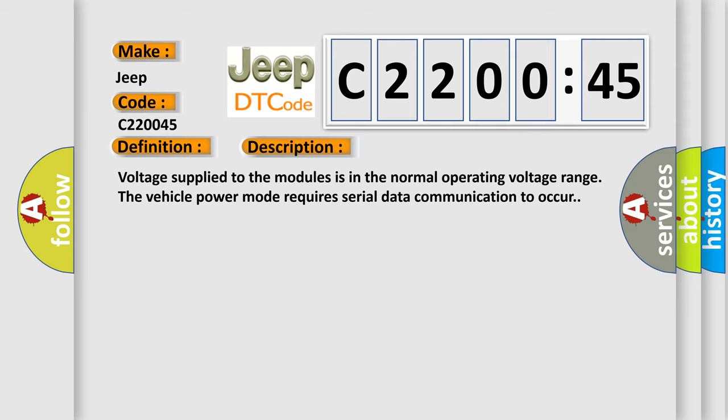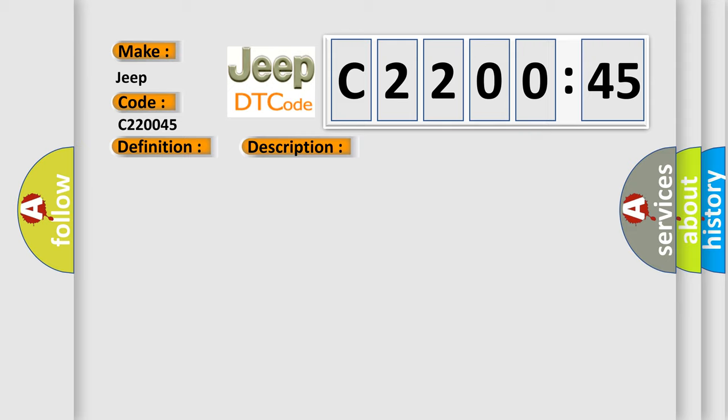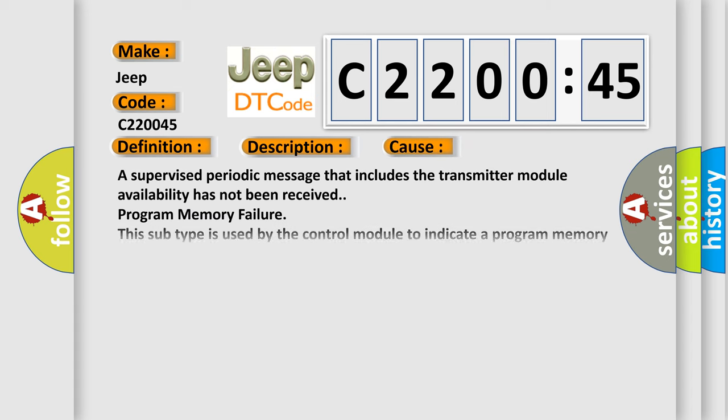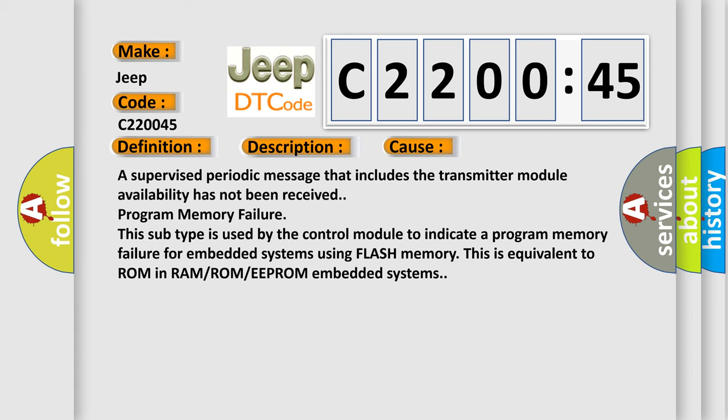This diagnostic error occurs most often in these cases: a supervised periodic message that includes the transmitter module availability has not been received. Program memory failure. This subtype is used by the control module to indicate a program memory failure for embedded systems using flash memory. This is equivalent to ROM in RAM/ROM/EEPROM embedded systems.